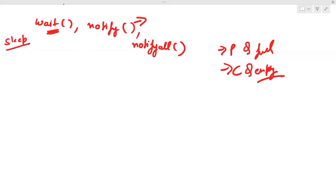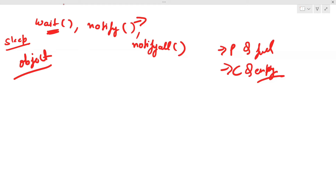One object or resource that is shared between the two threads — we have to call the wait method on that. In our producer-consumer problem, think about what object is shared between the threads. It is the queue, because data is being added and removed from the queue. So we'll be calling the wait method on the queue object.